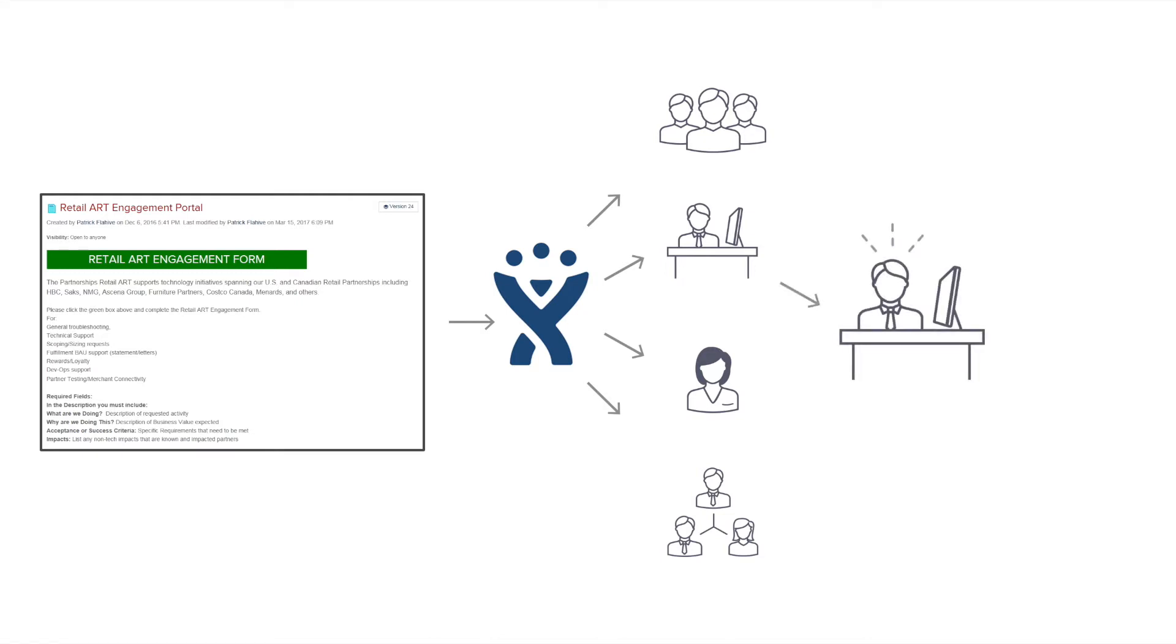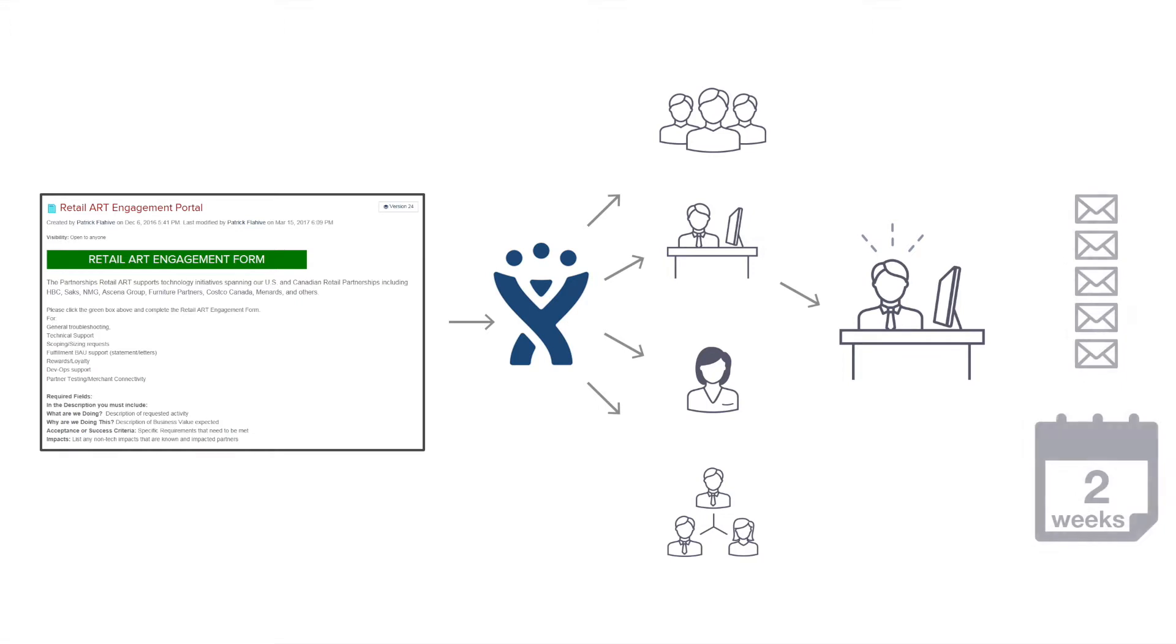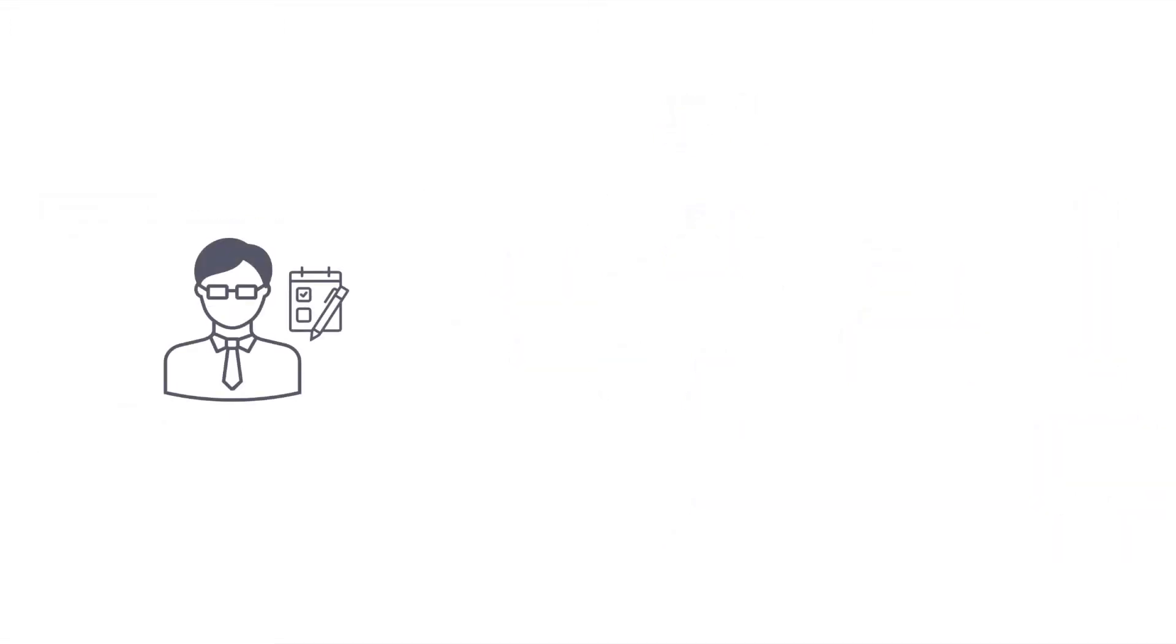Teams and individuals compare ticket notes via email to find out who the right owner is. This routing process can include more than five emails and last up to two weeks to complete before a ticket is even worked on.